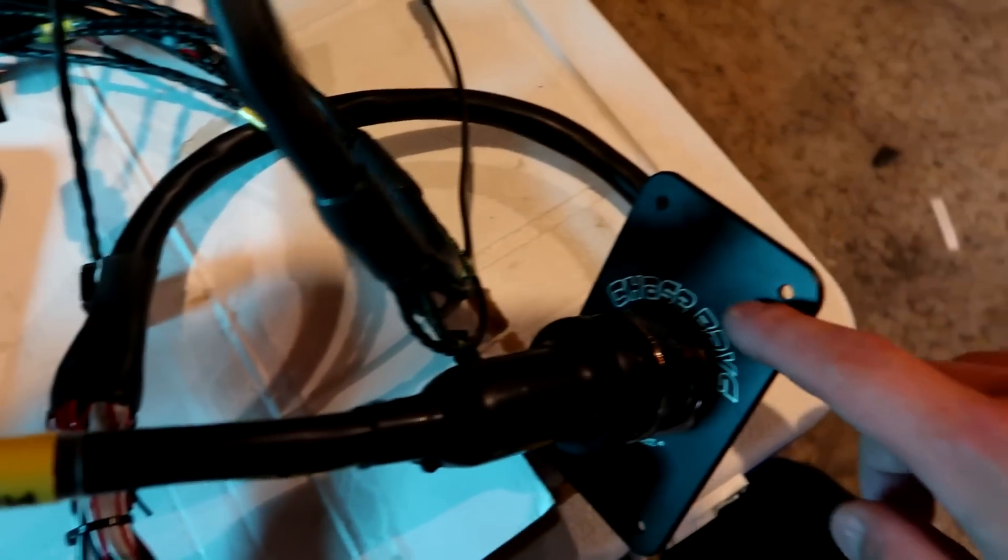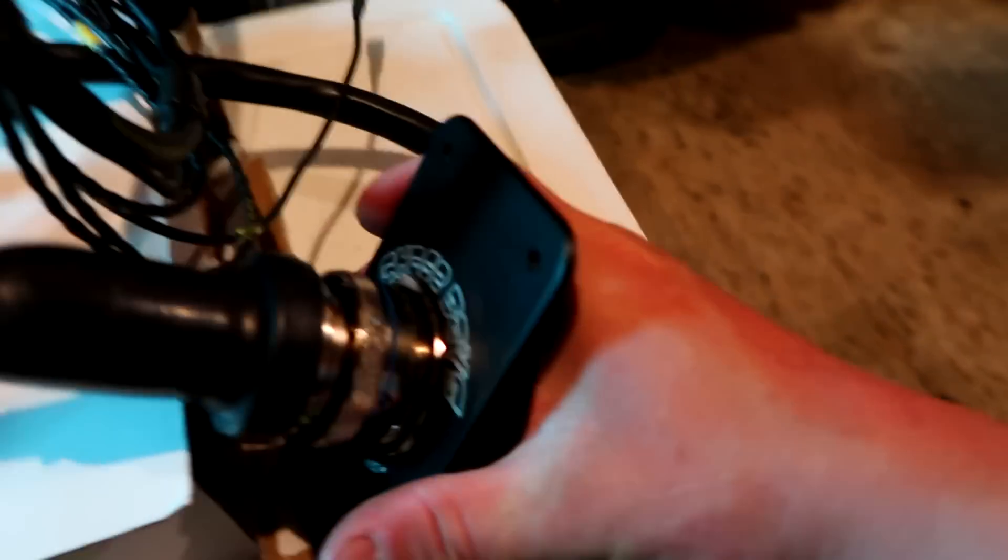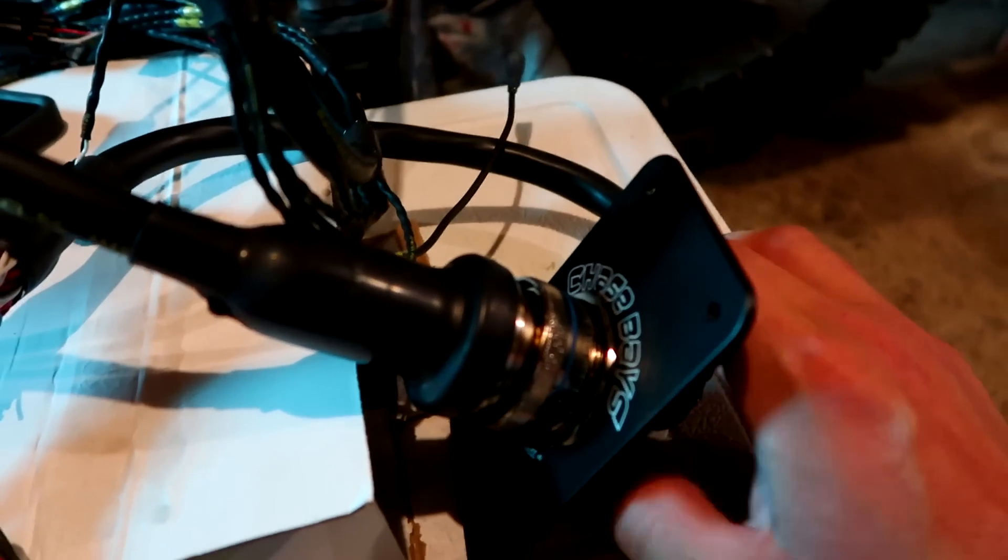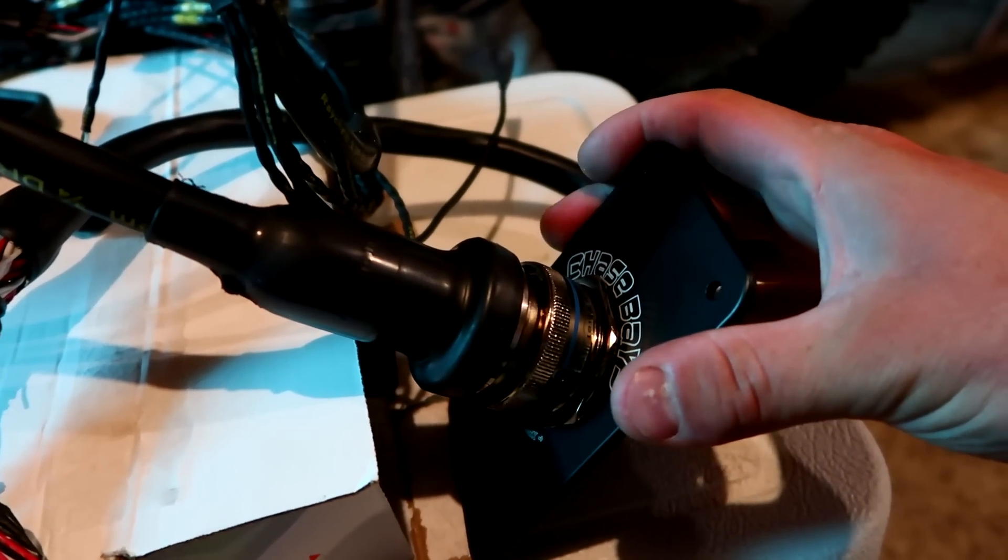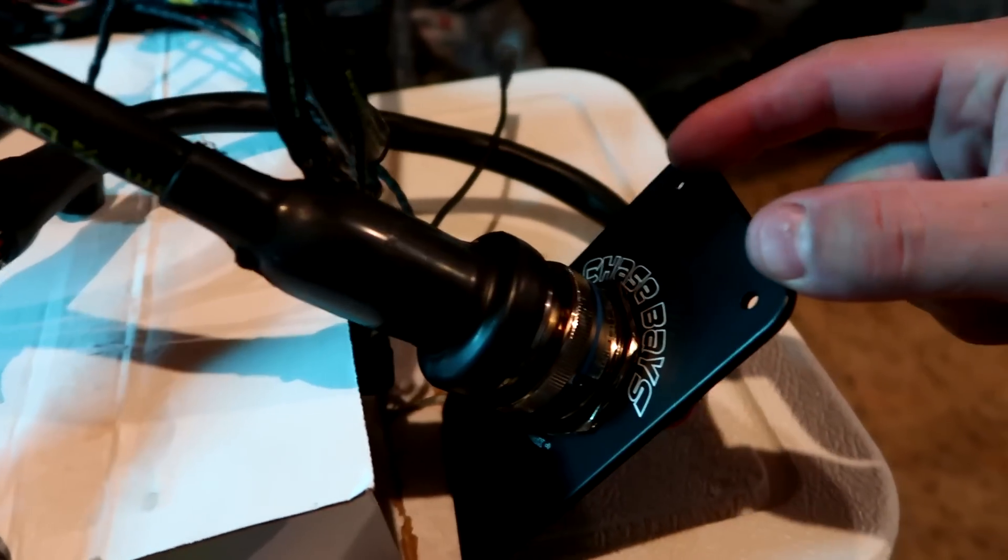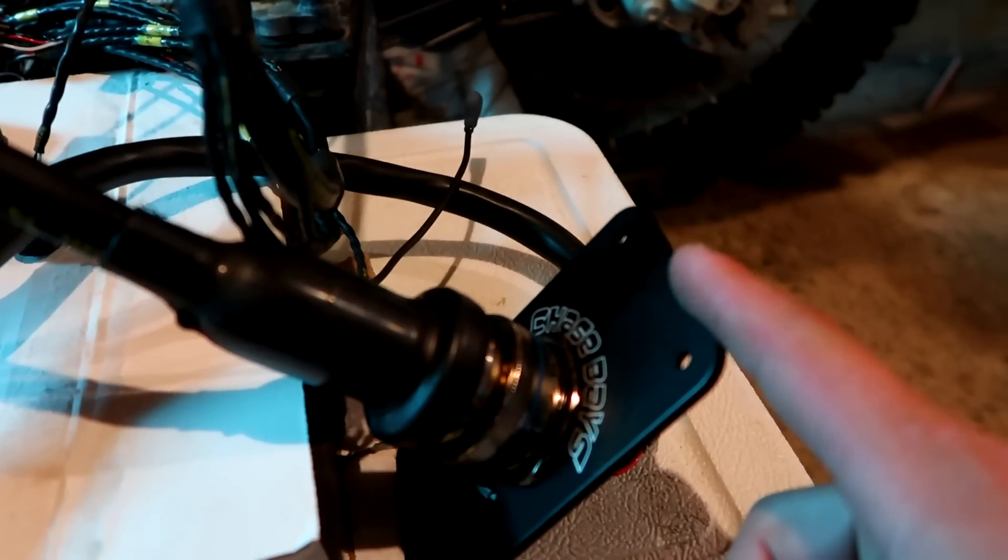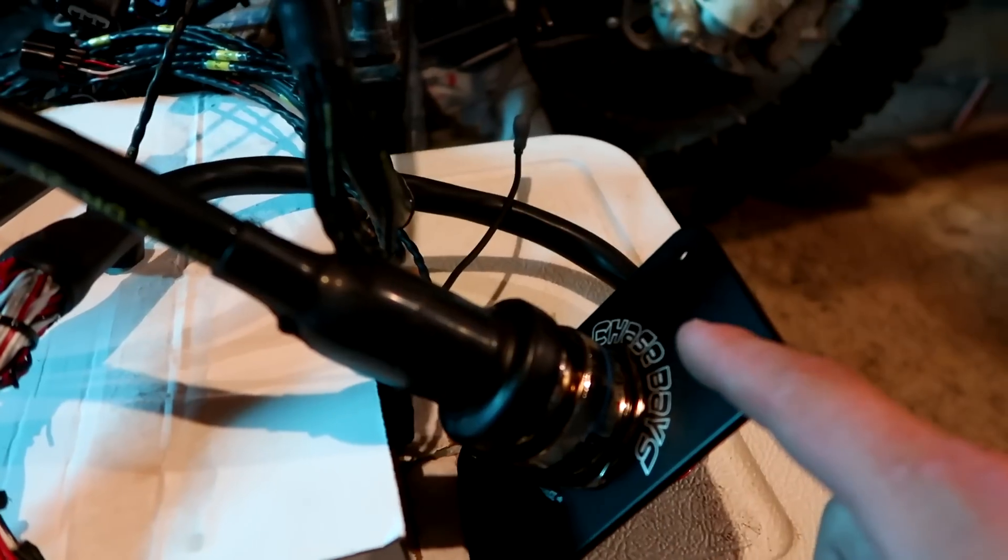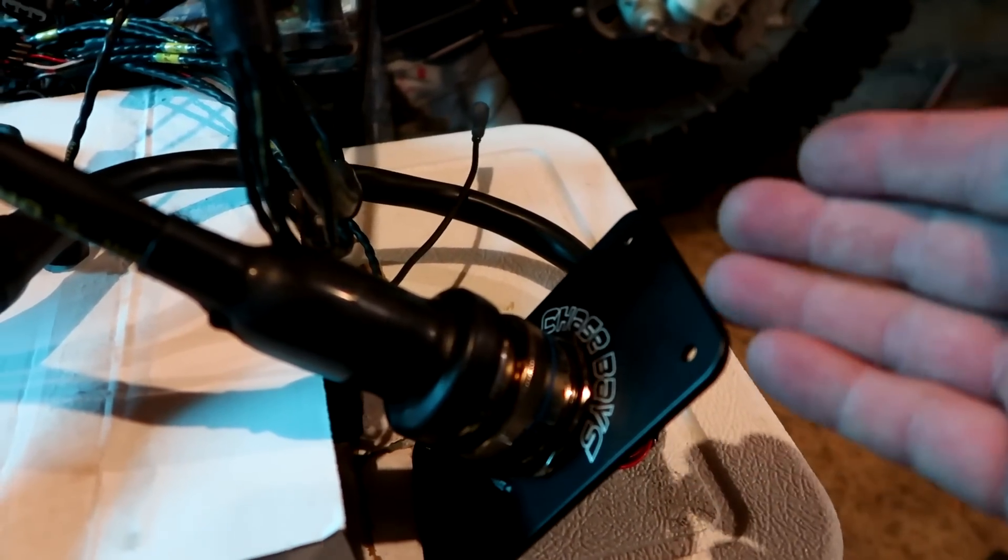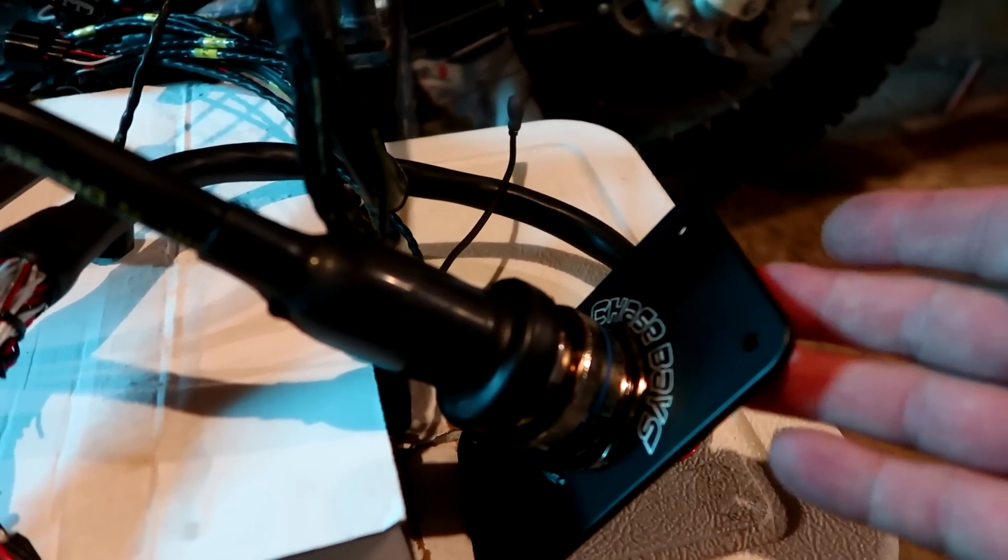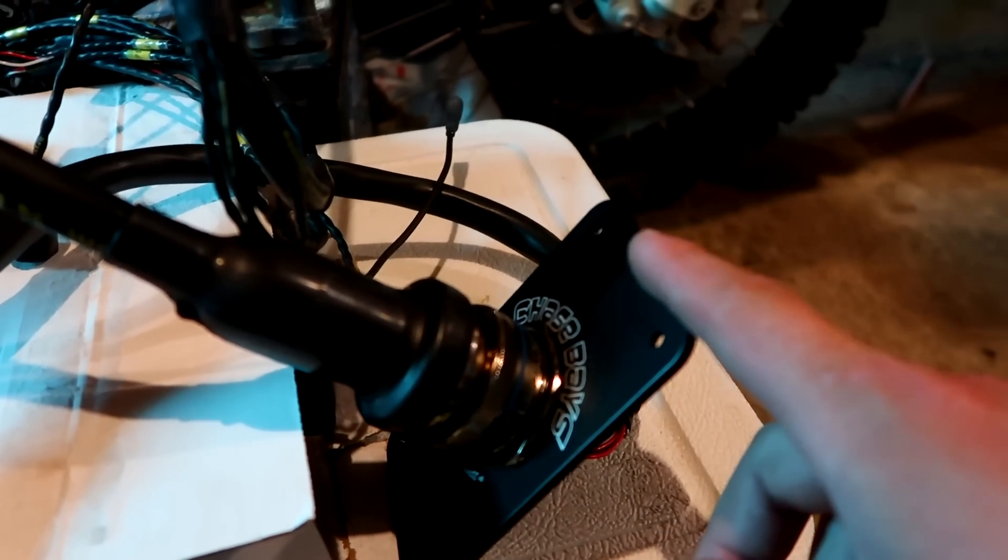I'm gonna be installing the Chase Bays mil spec firewall plug. This has a mil spec plug. I'm gonna be installing the Chase Bays firewall plate first. I would recommend this - it's something I overlooked when I was ordering the harness.